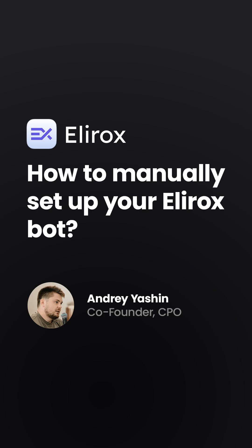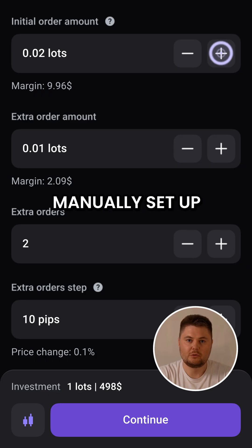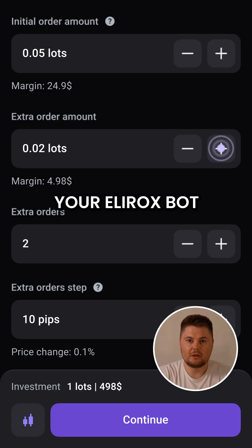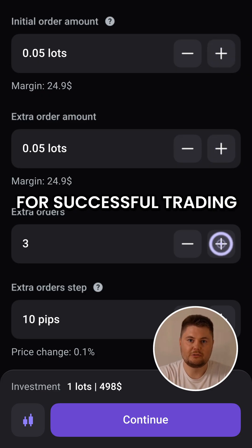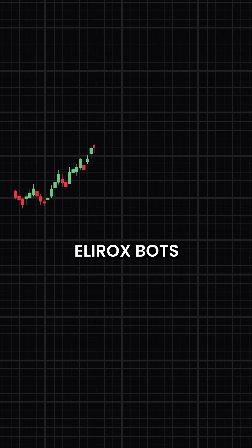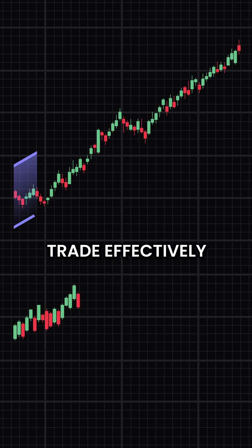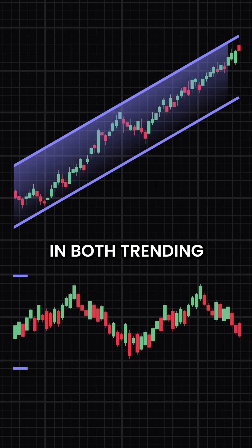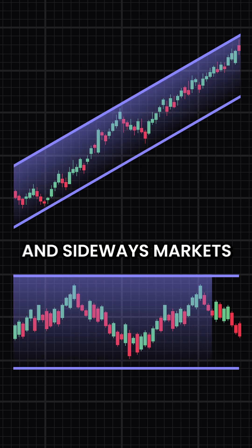In this video, we'll show you how to manually set up your Elirox spot for successful trading. Elirox spots trade effectively in both trending and sideways markets.